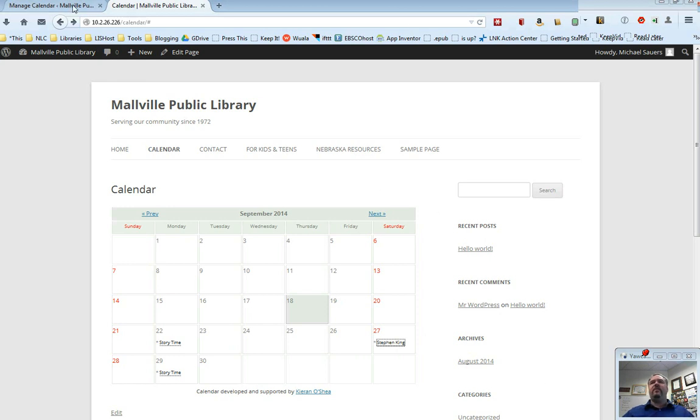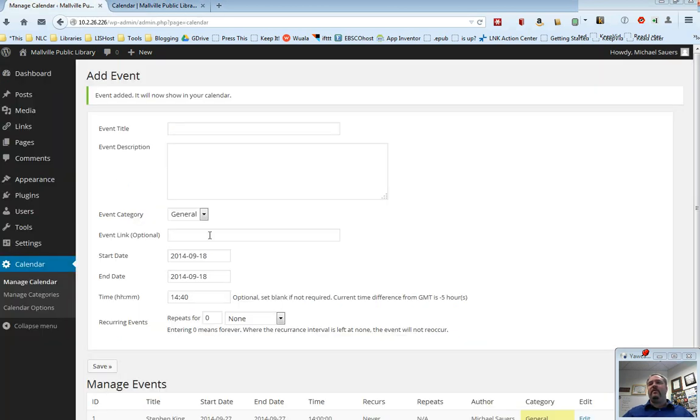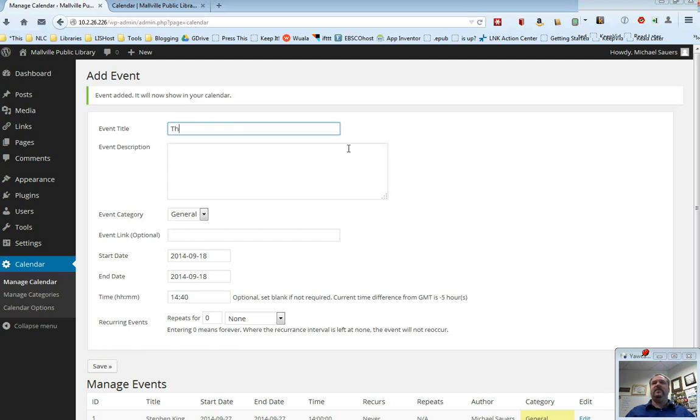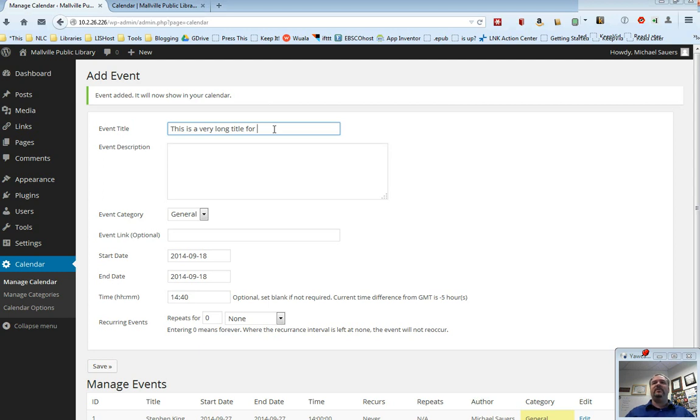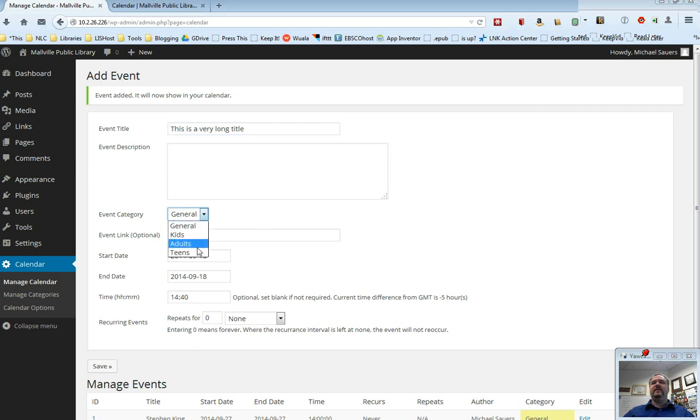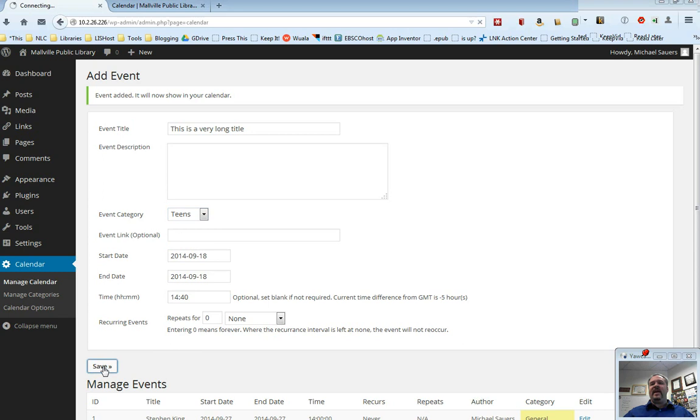Now, the one other thing I want to point out to you about creating events and when I said keeping things short is this is a very long title for an event. And in fact, notice it stopped typing. So it will cut you off at a certain point. And so I'm just going to leave this at this is a very long title. Let's go ahead and say this is a teen event and we're going to just put it for right now and we'll save it.